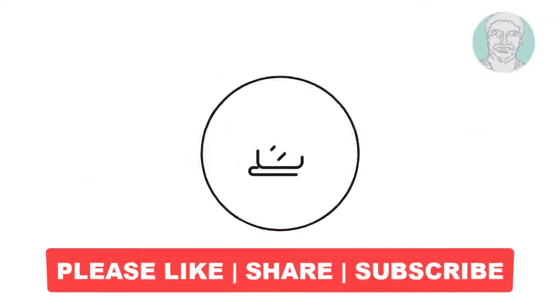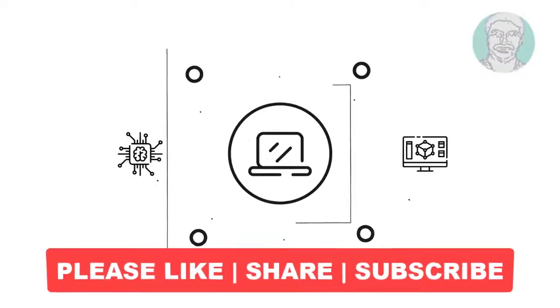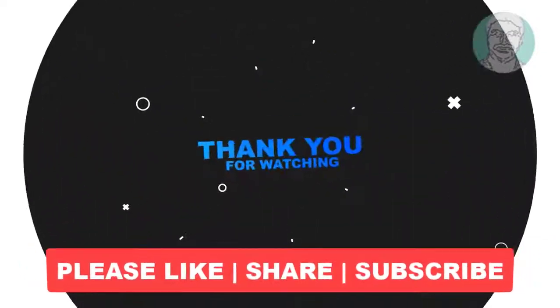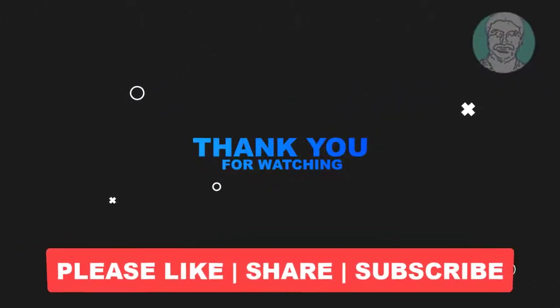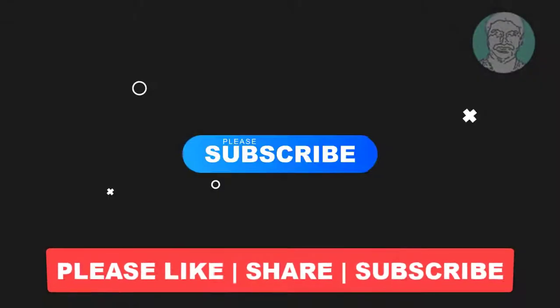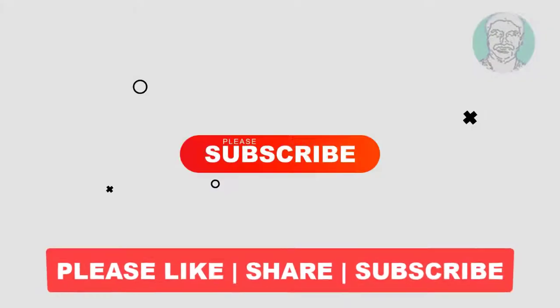I hope this video tutorial helps you. Please like, share, and don't forget to subscribe to my channel. Thank you very much, see you in the next video.